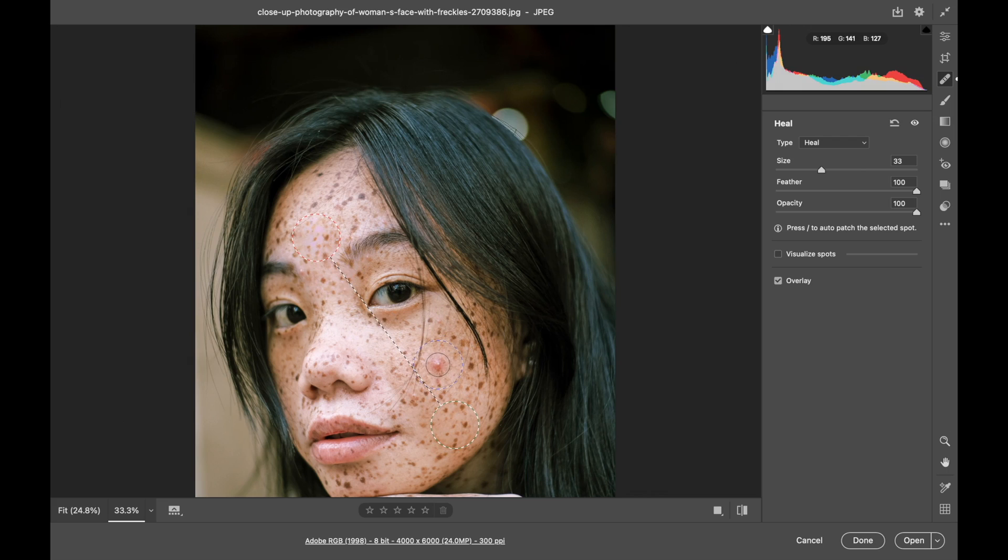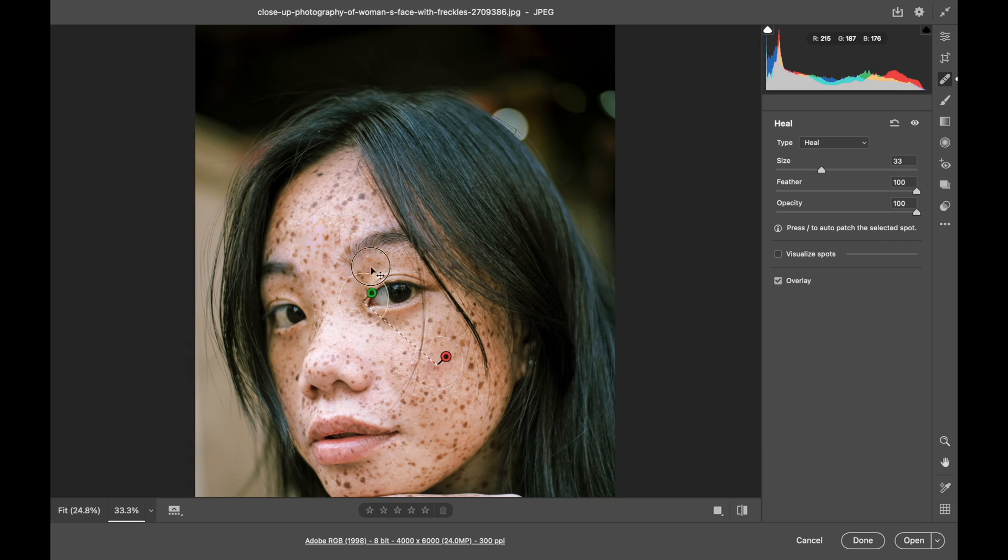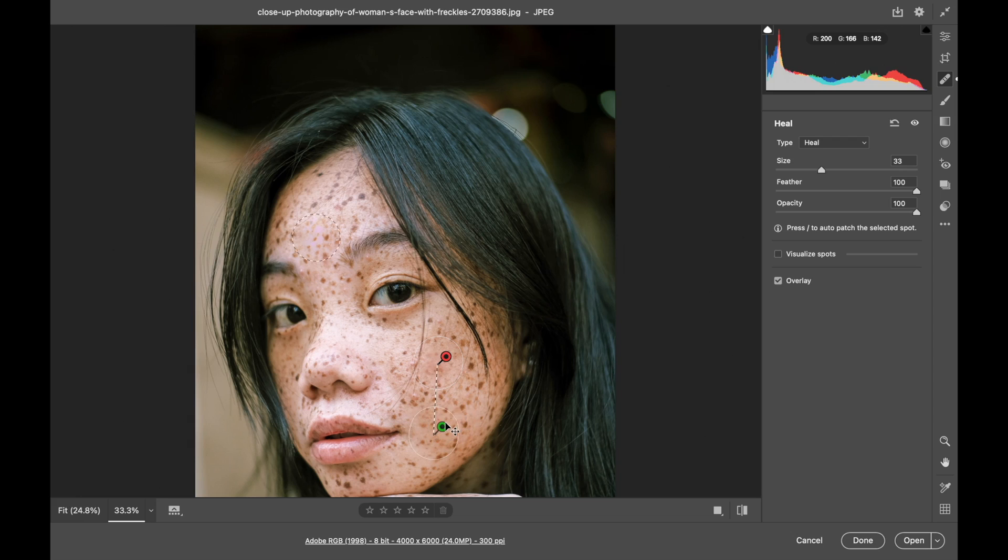Now I'll do the same over here. I'll paint on this one. And it's pulled from by her nose. I think again I'll use another area of her face to heal.